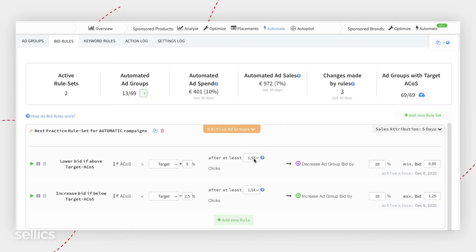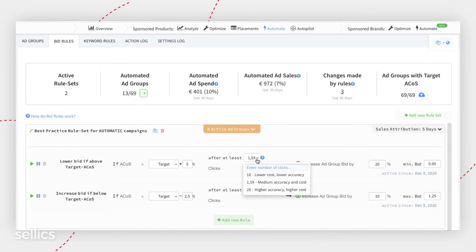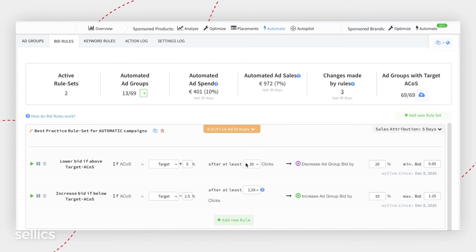However, if you don't like the X system, you would prefer to use a hard number of clicks, you can always enter a number of clicks that you prefer. Let's say 20.